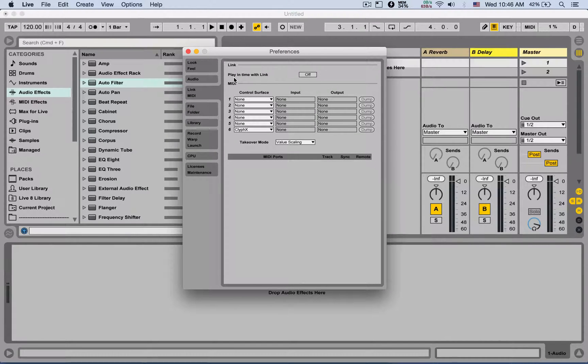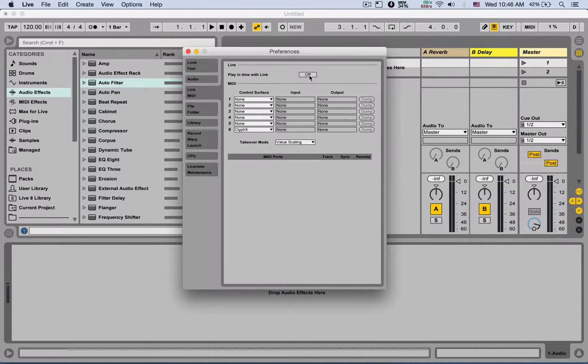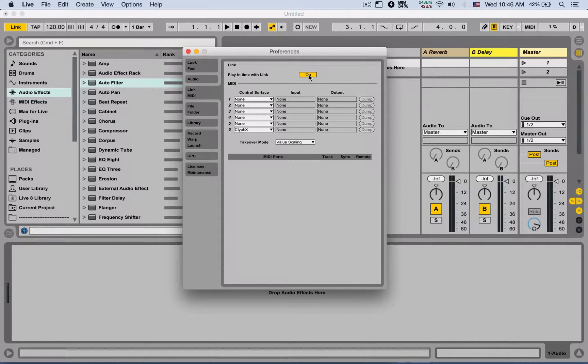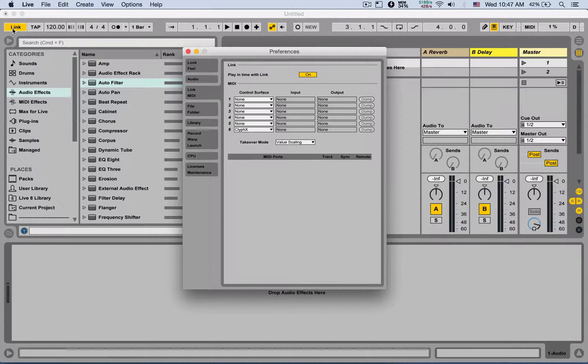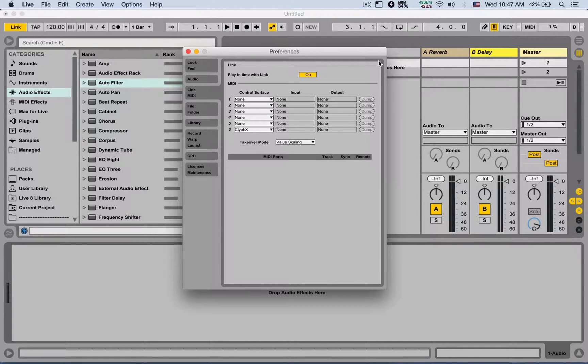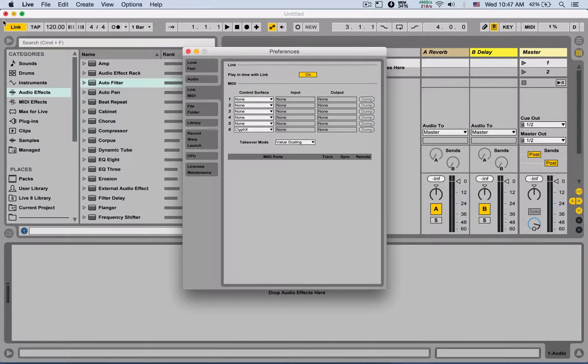First, if you have the newest version of Ableton Live, you can play in time with Link. Simply open it up, turn it on - you'll see Link here. Anyone in your Wi-Fi network that is also linked, you'll see more links here, and that's it, you're synchronized. Also available for selected iPhone and iPad apps.